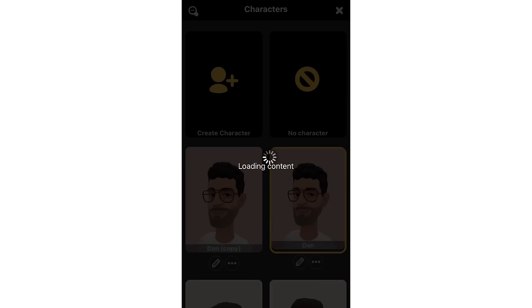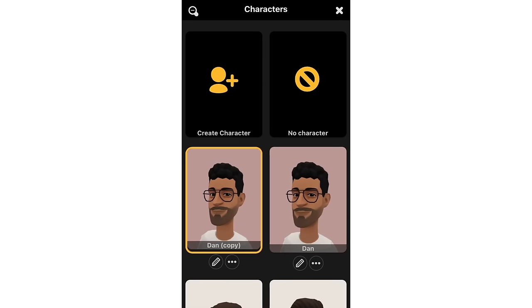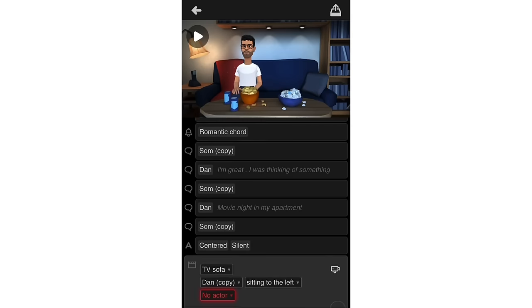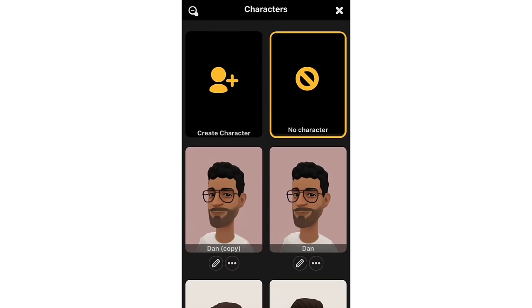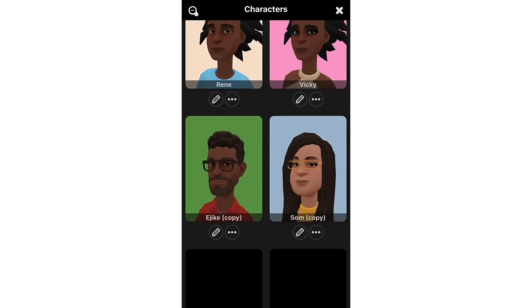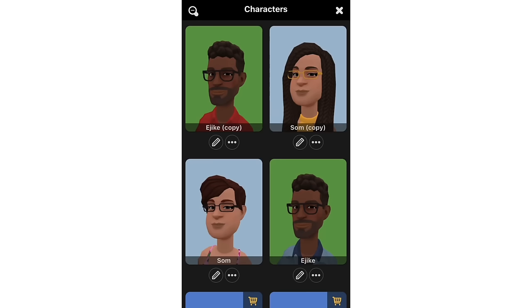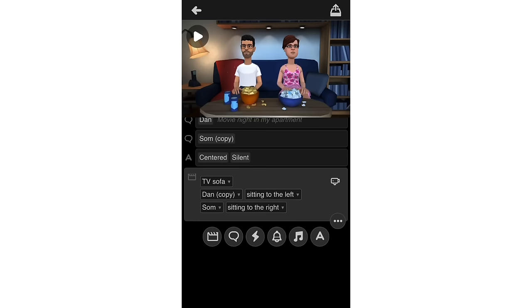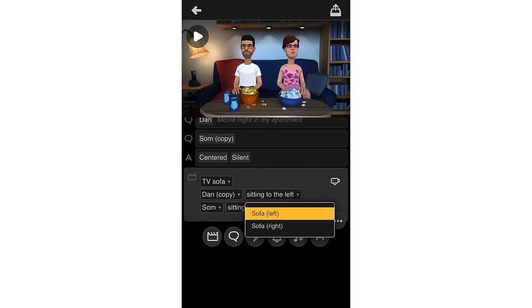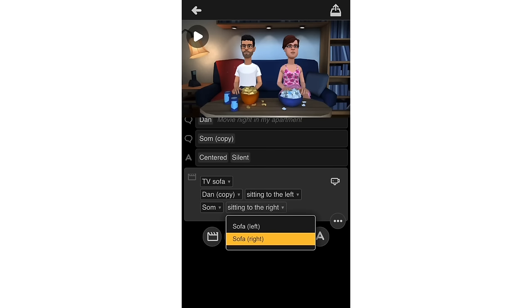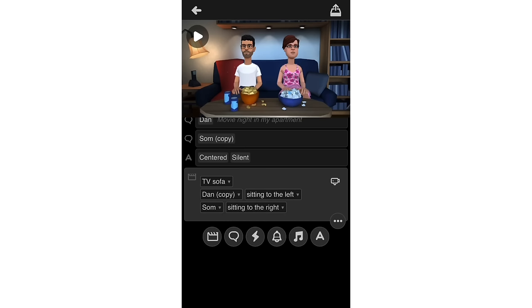I select Dan Copy as my character for this scene. Then for the second character, I'll use Zoom Copy — she has a different attire already. Now I position them — Dan Copy is on the sofa, and Zoom is on the sofa to the left. They're watching a movie together.